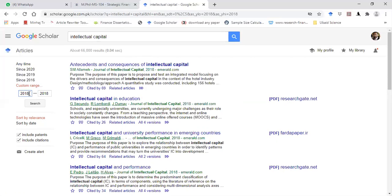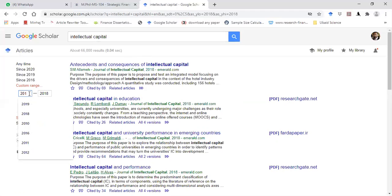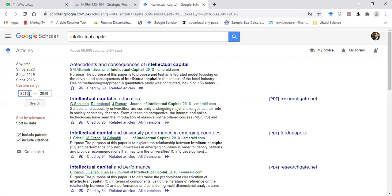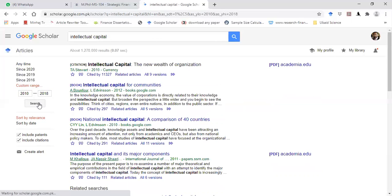If you want to download articles for a specific time range, let's say from 2010 till 2018, you can also use this option. So articles for the whole period between 2010 and 2018 will appear on the screen, and I can download articles accordingly.